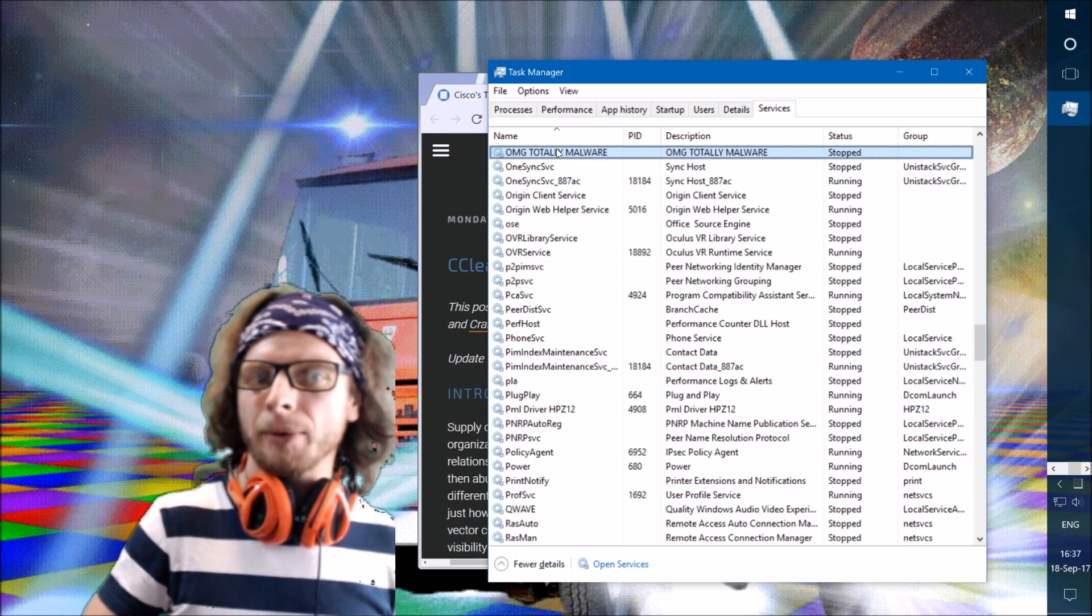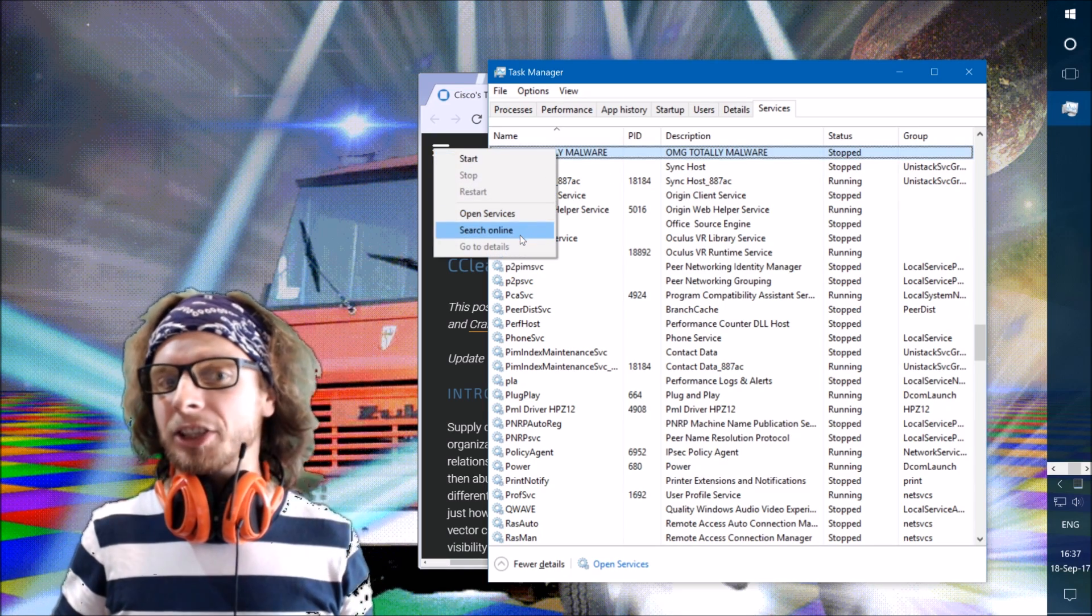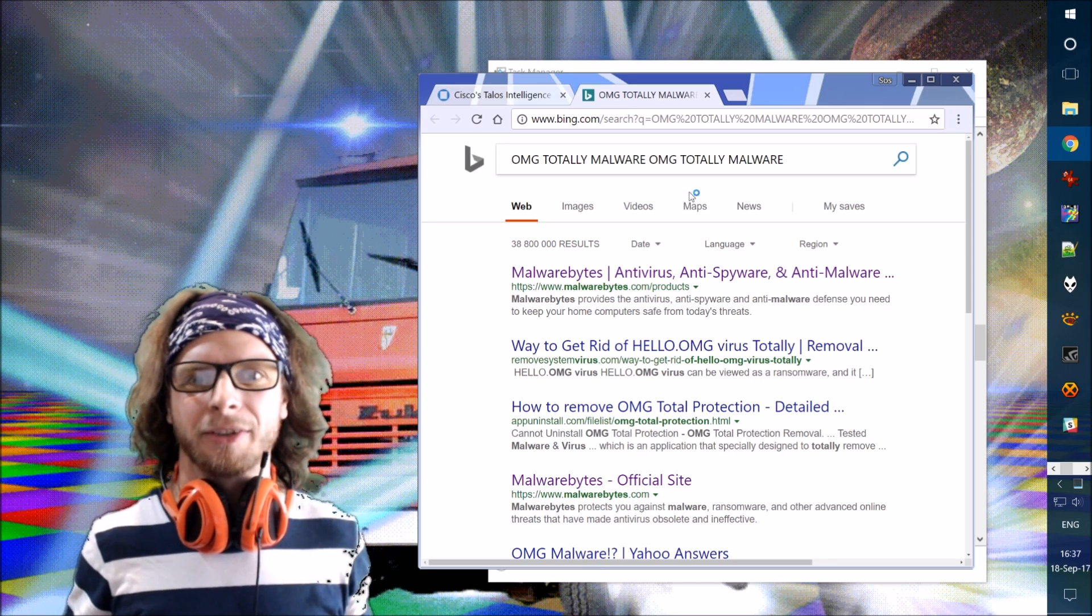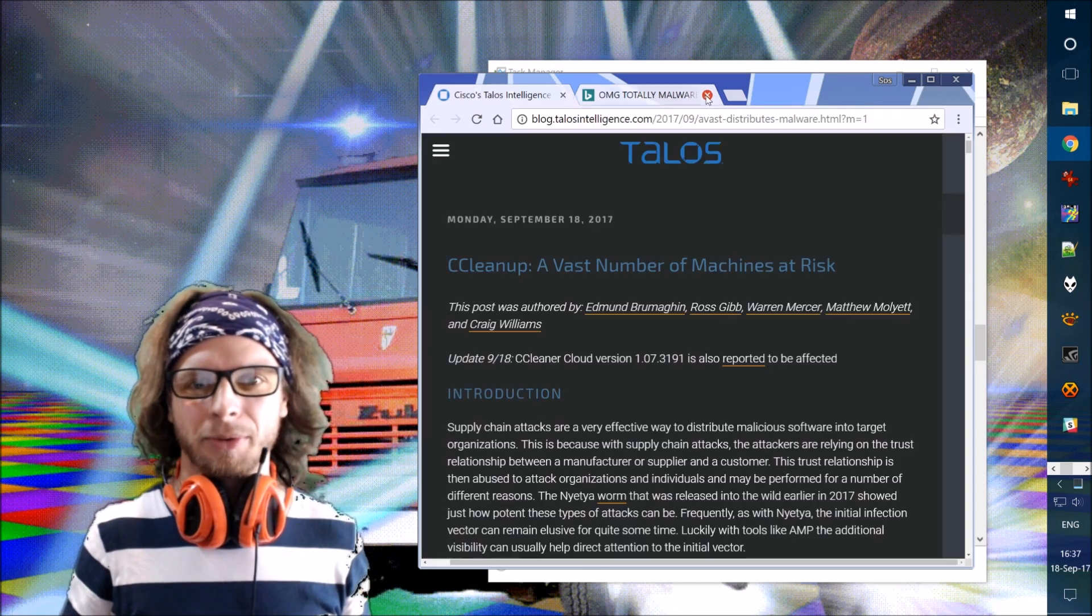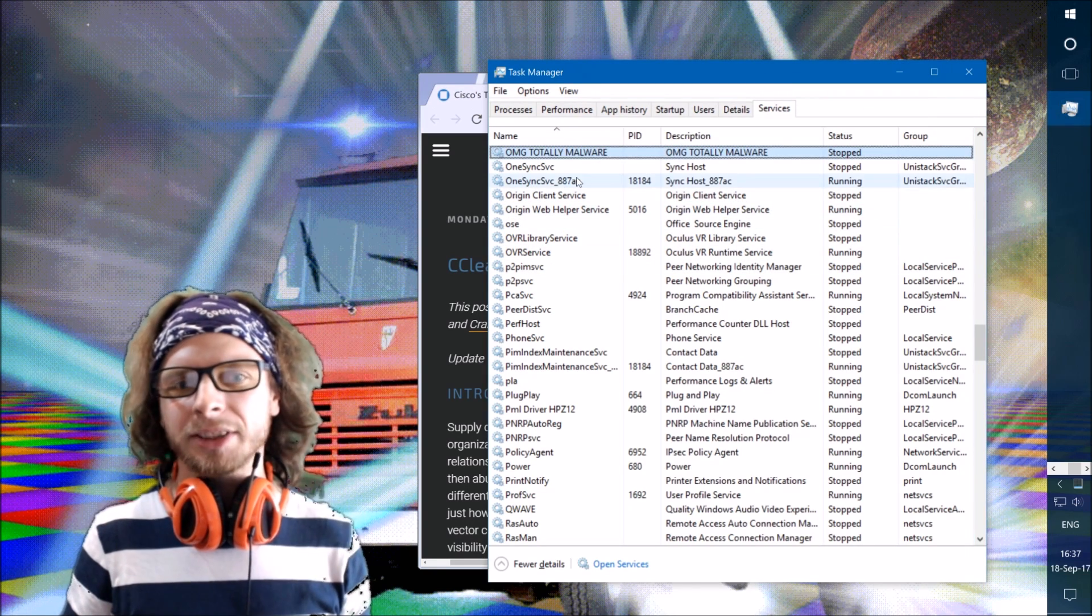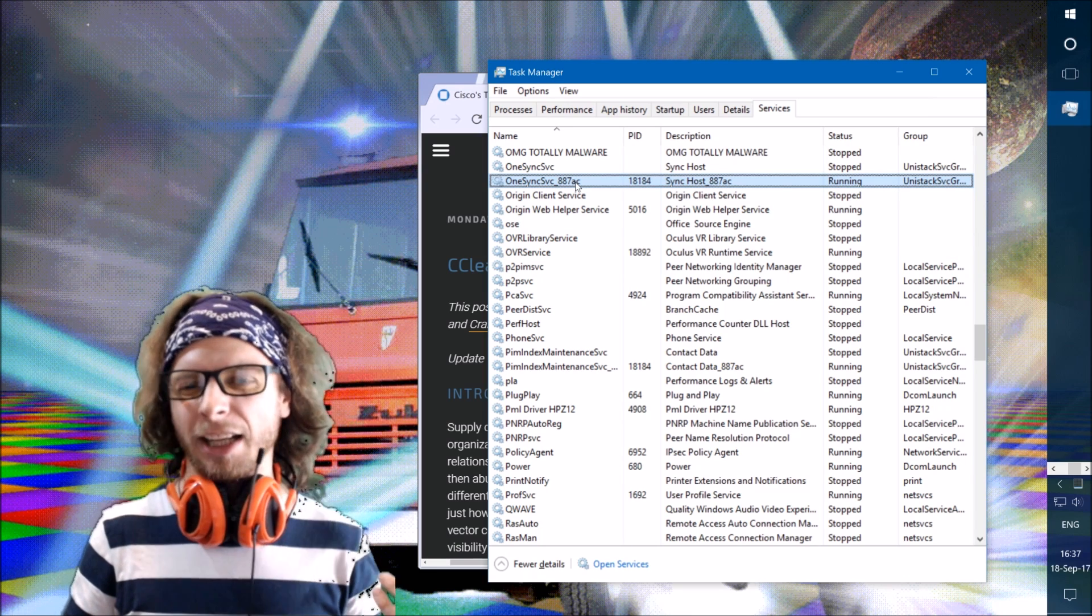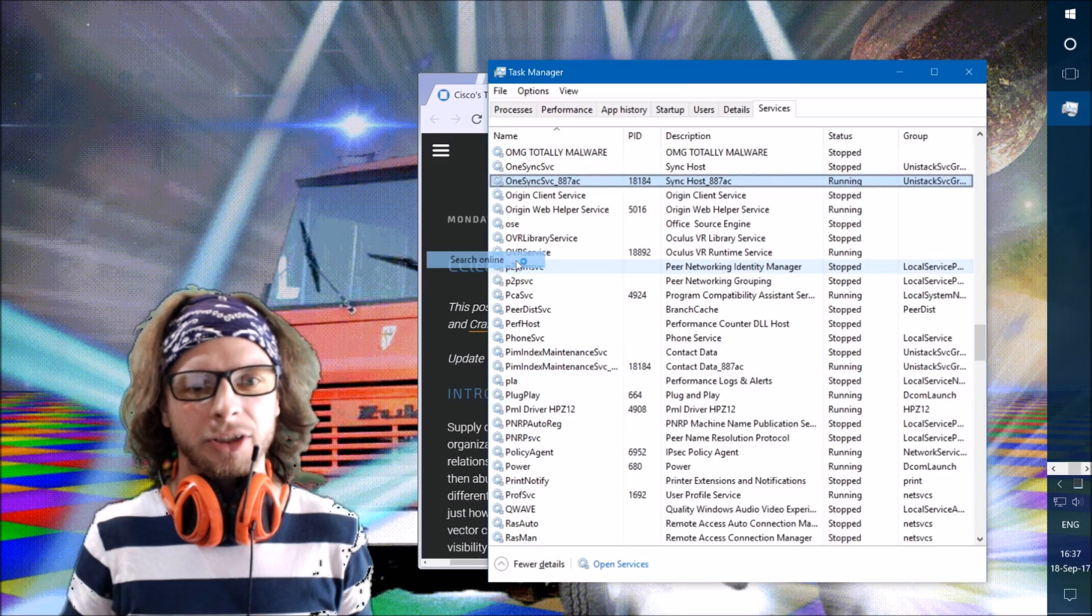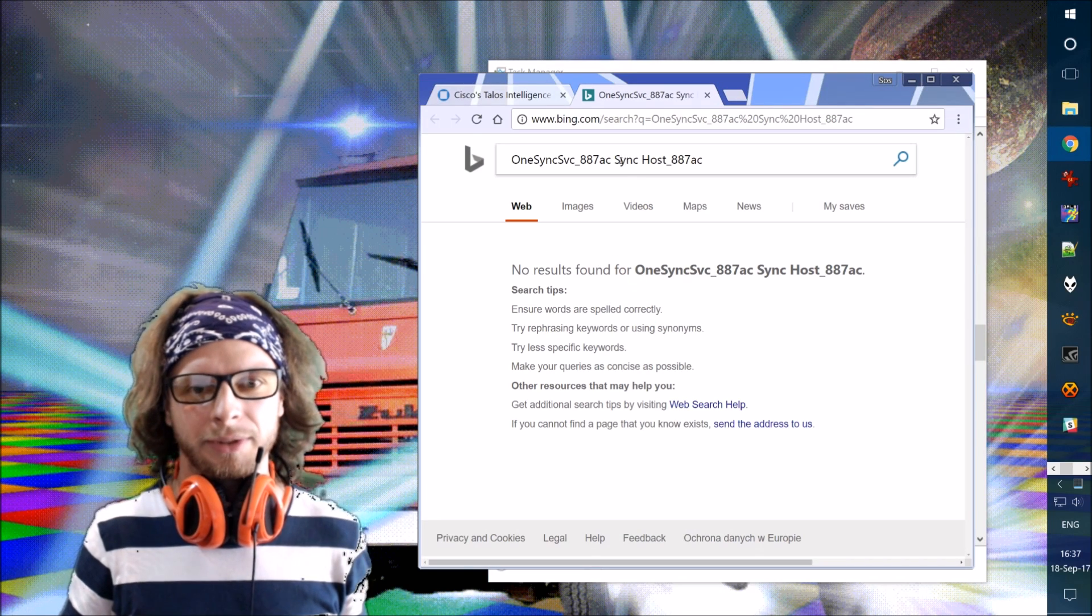Now, when I right-click, I can search online and see what it is. When I search online for OMG TotallyMalware, of course, nothing really interesting will show up. But I can apply this to anything I don't understand, like if I see 1SyncService, it looks really weird. But I can right-click and search online for that, and no results found.